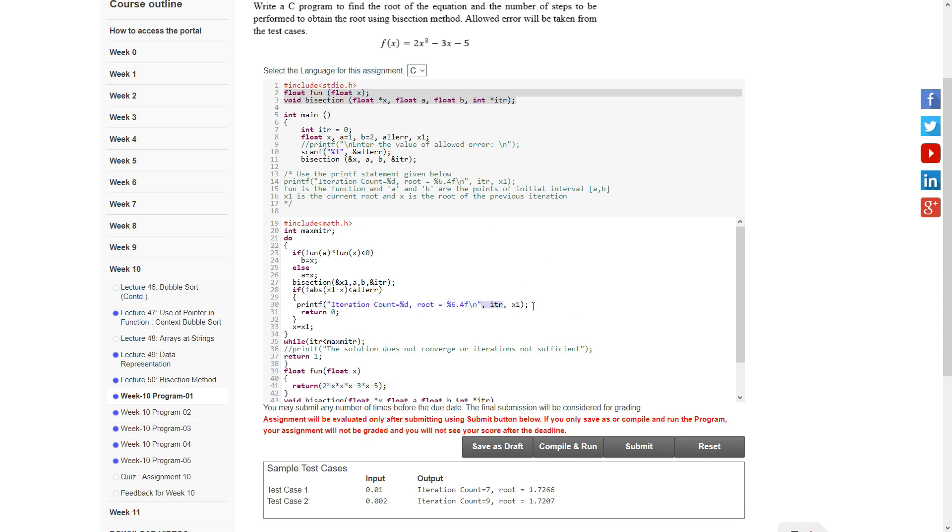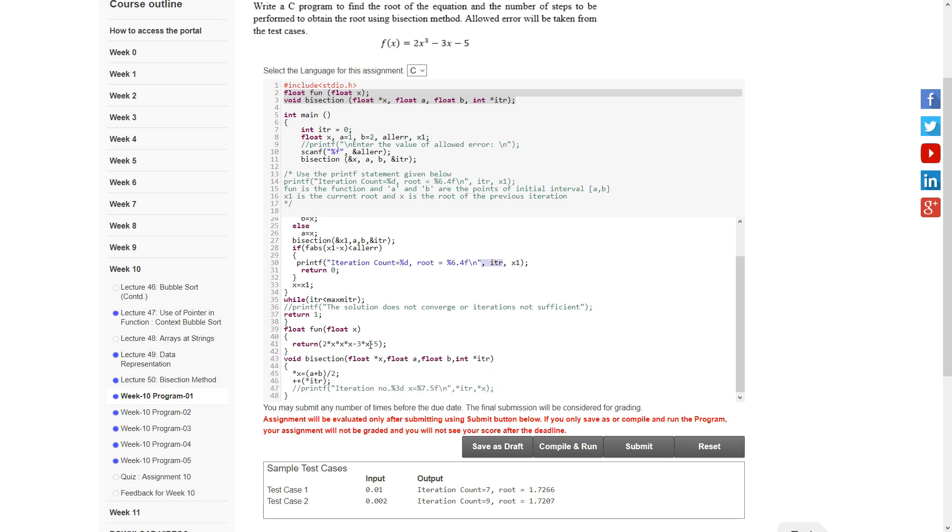We print the iterations and x1, then x equals x1. After that, we have the float function fun and the void bisection function.